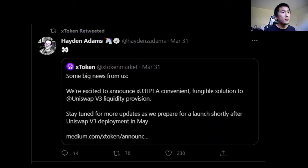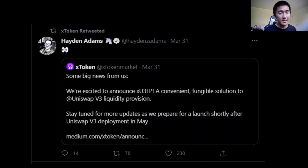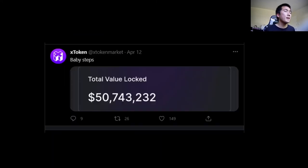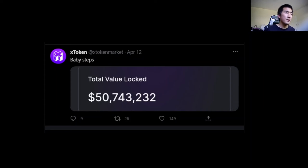In terms of social proof, Hayden Adams — the founder of Uniswap — actually retweeted XToken's tweets a couple of weeks ago, acknowledging that this type of protocol is needed when V3 comes out. By far, XToken has the most total value locked — most of this is from the X tokens product, not the Uniswap V3 tokens since that hasn't launched yet — but they have by far the largest network effects.